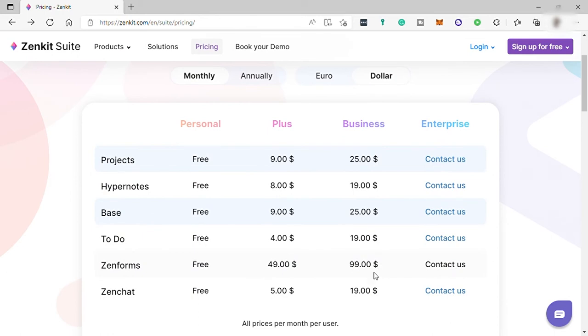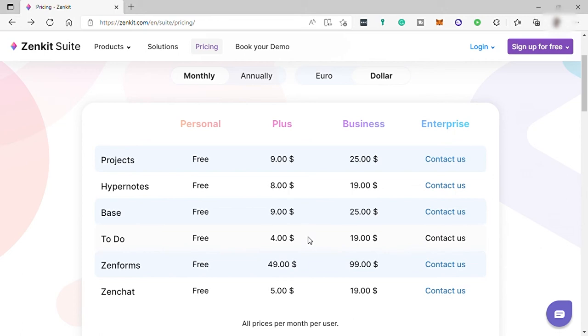With its pricing, Zenkit is quite expensive compared to other task management software. It can be difficult to compare the prices of collaboration apps because they don't all do the same thing, but Zenkit is still reasonably pricey among them when it comes to features included in each plan.